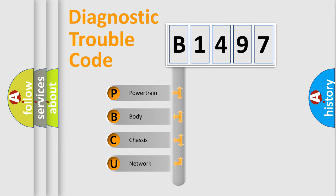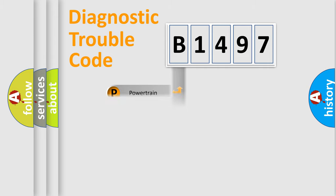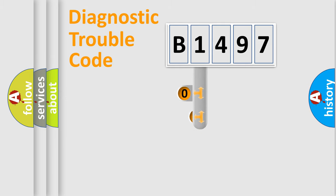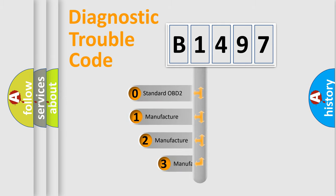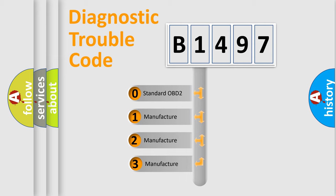We divide the electric system of automobile into the four basic units: Powertrain, Body, Chassis, and Network. This distribution is defined in the first character code.